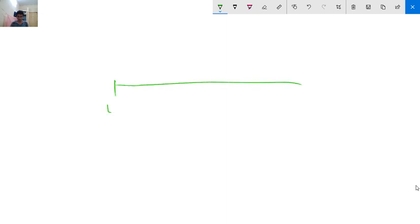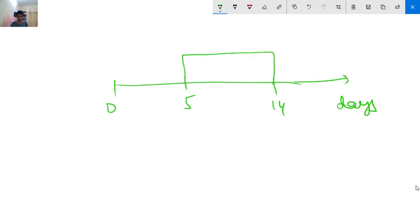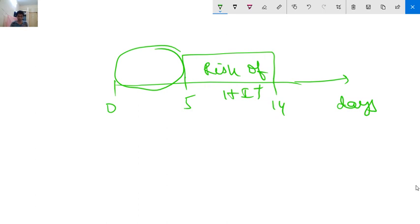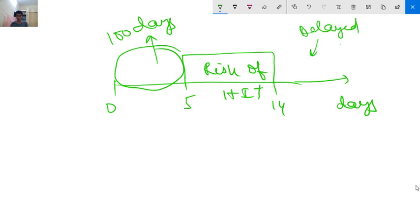Regarding timing: HIT risk occurs between day 0 to 14. Within day 0 to 5, HIT can occur only if heparin was used in the last 100 days. The most common presentation is delayed onset HIT occurring between days 5 to 14.